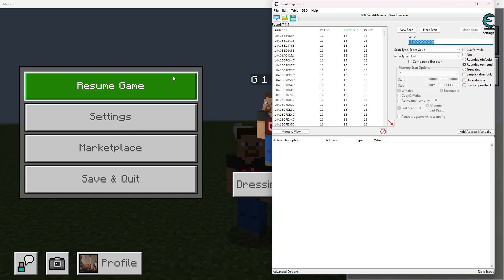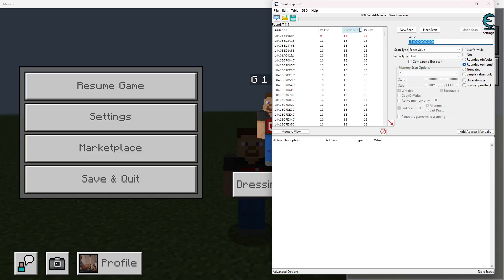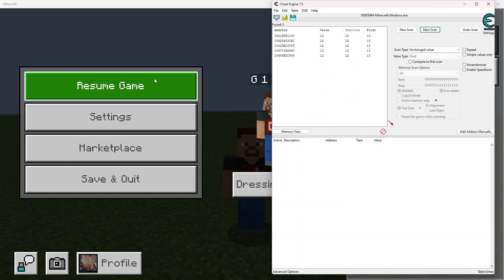There we go. Now we can go ahead and our health value has already changed, so now we're at 12. Go ahead and scan for an unchanged value.